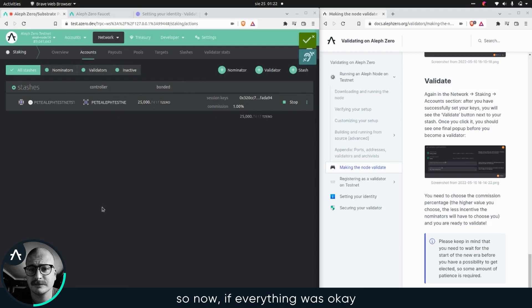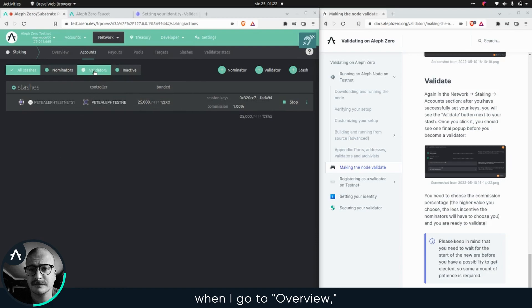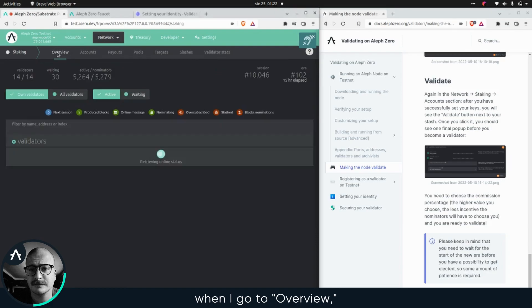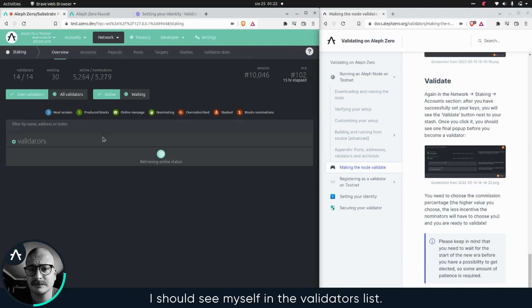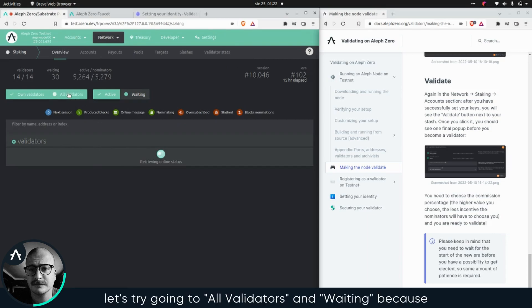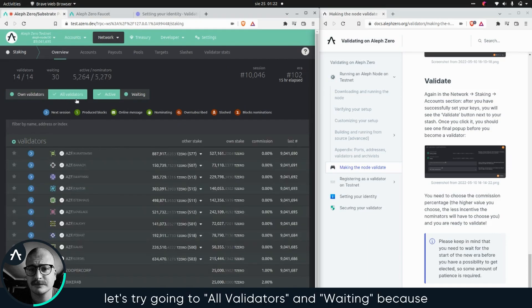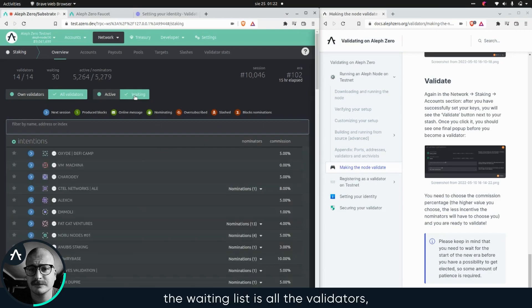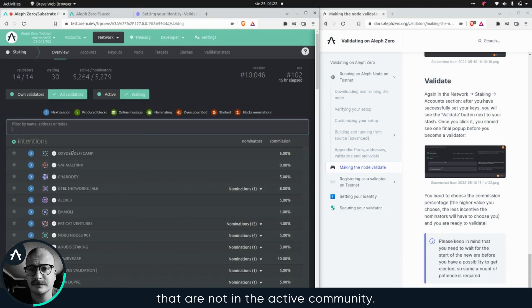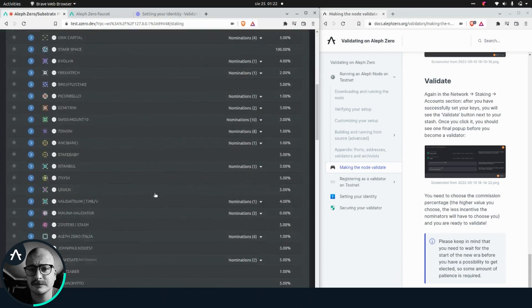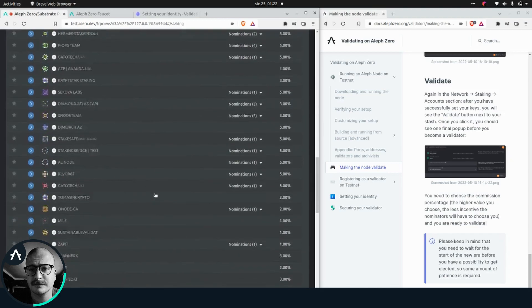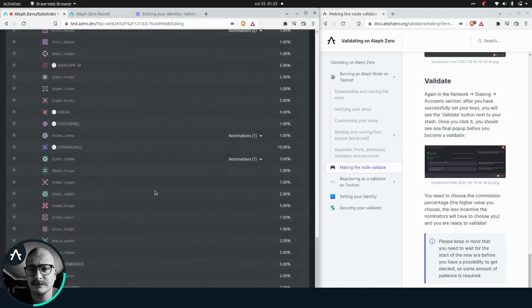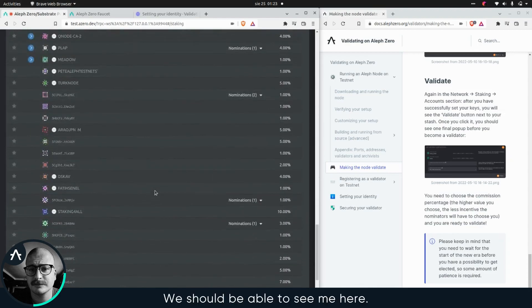So now, if everything was okay, when I go to overview. Wait a second, I should see myself in the validators list. Actually, let's try going to all validators and waiting because the waiting list is all the validators that are not in the active committee. We should be able to see me here.